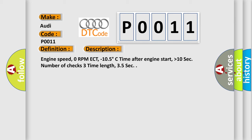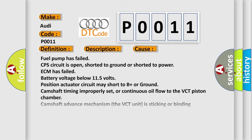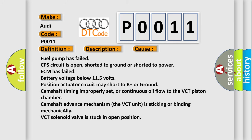This diagnostic error occurs most often in these cases: Fuel pump has failed. CPS circuit is open, shorted to ground or shorted to power. ECM has failed. Battery voltage below 11.5 volts.